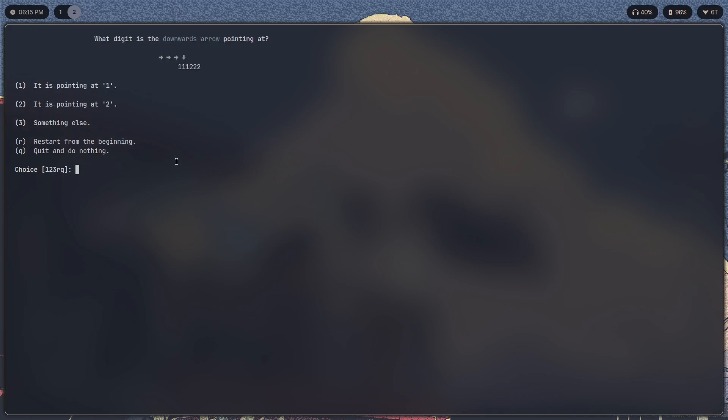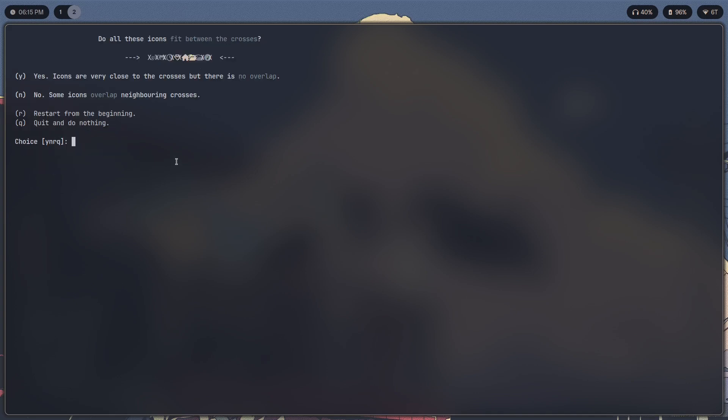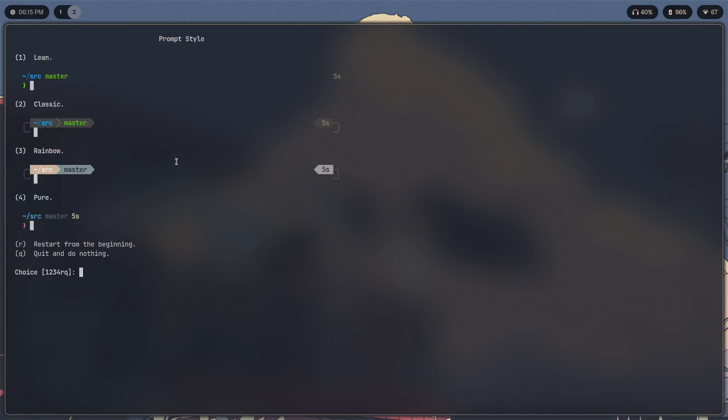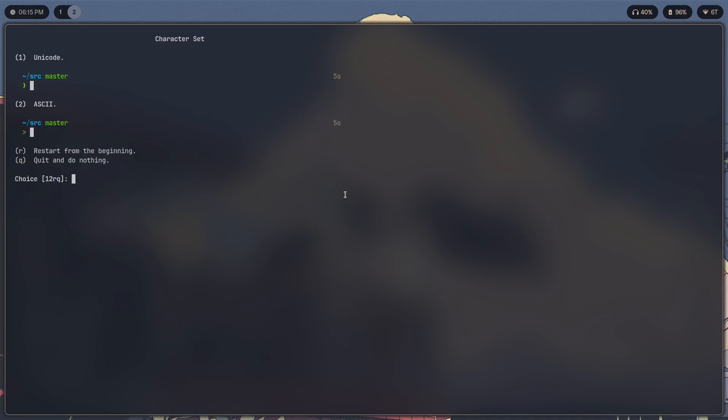I've already answered these before so I can just spam through. Okay, now here we have the prompt style. You can select whichever one you want. To achieve the one that I showed in the thumbnail I will be going with lean.